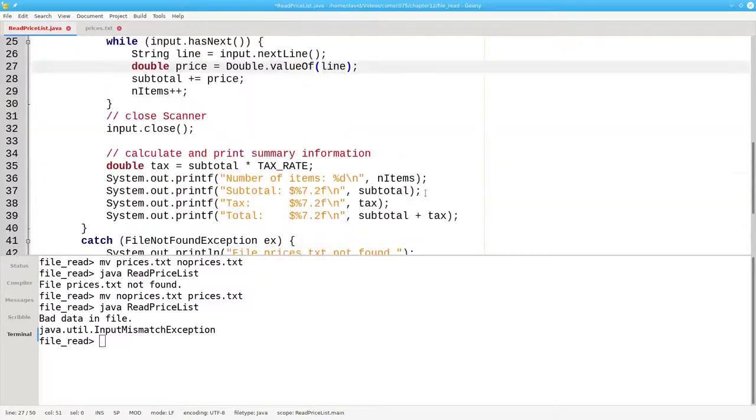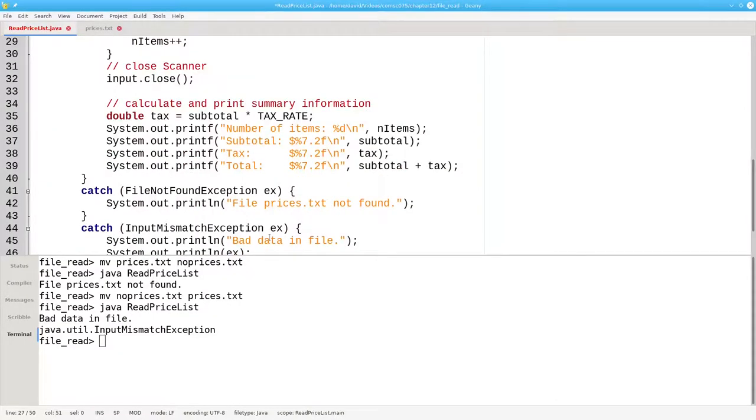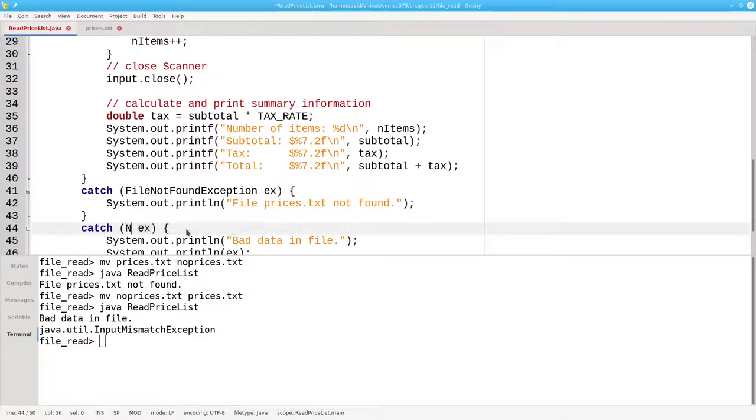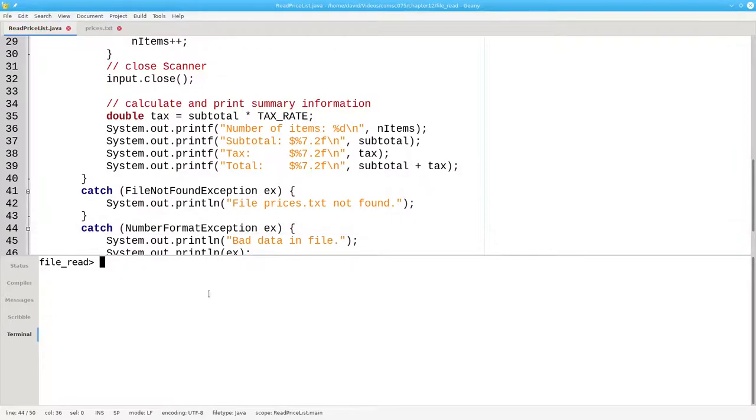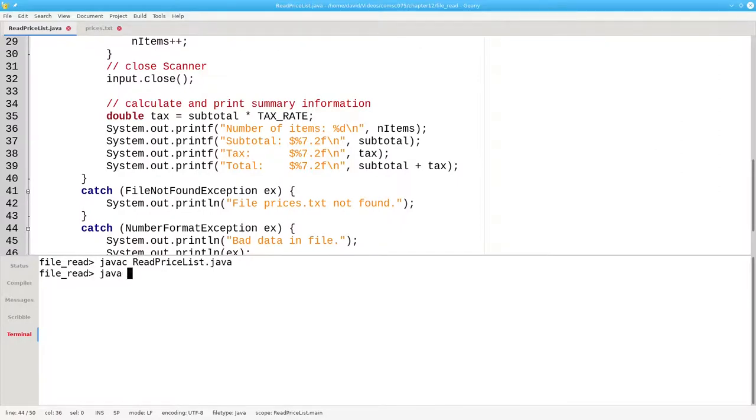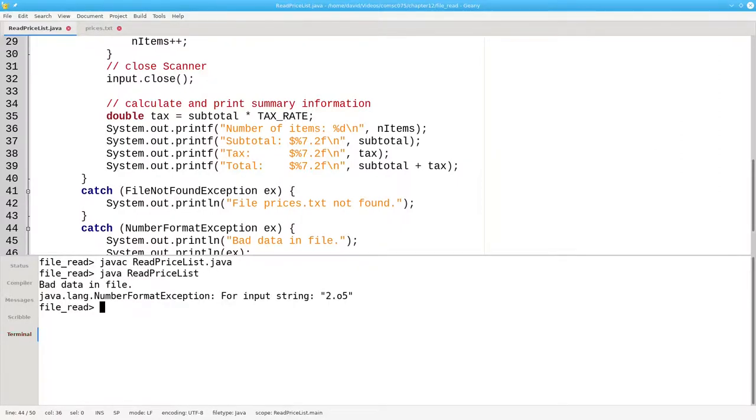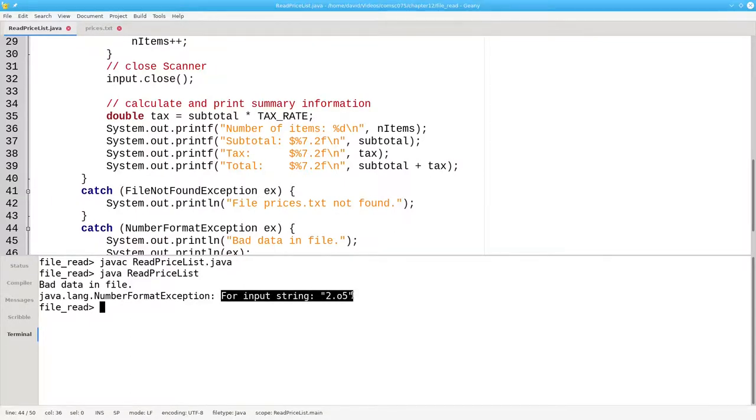When I use this technique, instead of an InputMismatchException, I will get a NumberFormatException, which I don't need to import. I still have the bad data in the file. So let me recompile and rerun. And this time, not only will I get the name of the exception, I'll also get more useful information as to what caused the exception.